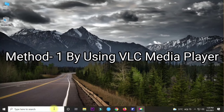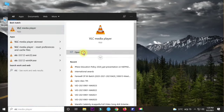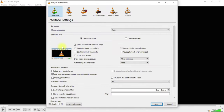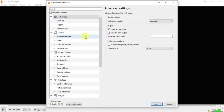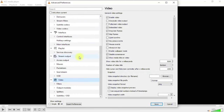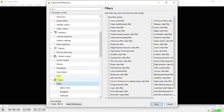The first method uses VLC Media Player, which is a great application. Open VLC Media Player, click on Tools, go to Preferences, and then click on All. At the bottom, search for Video. Click on Video, then click on Filter. On the right side you will find the option 'Scene Video Filter' — just enable that.